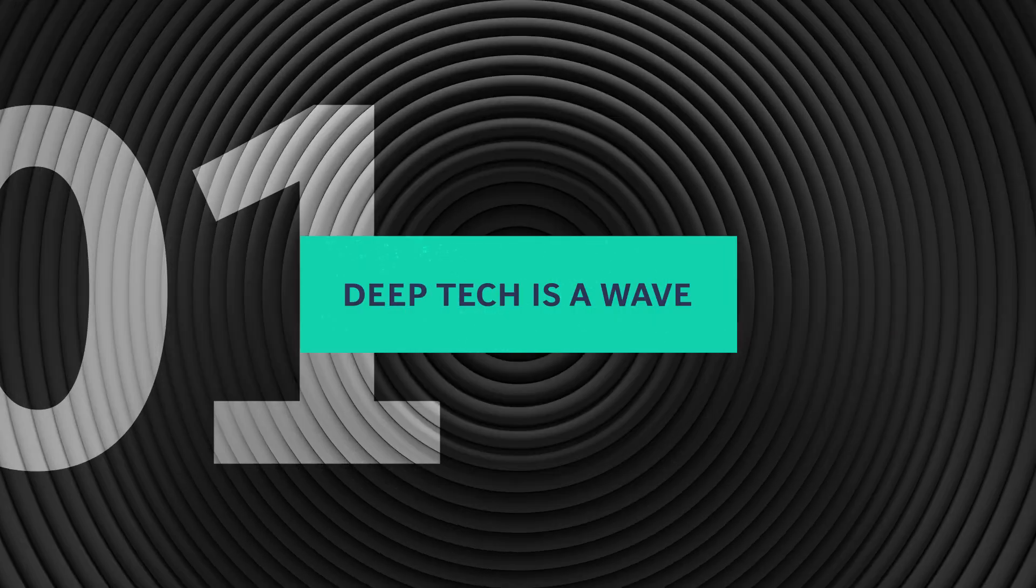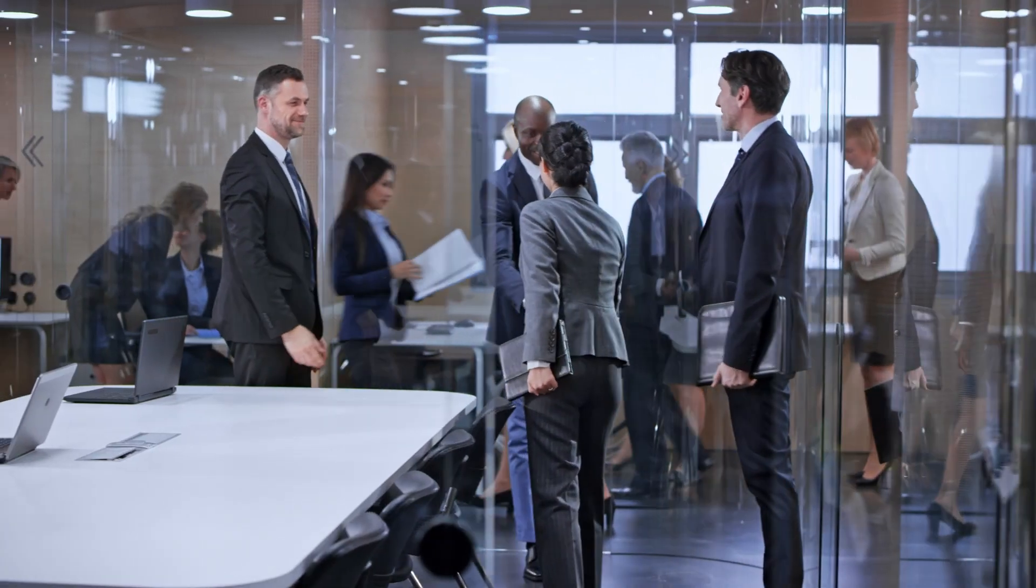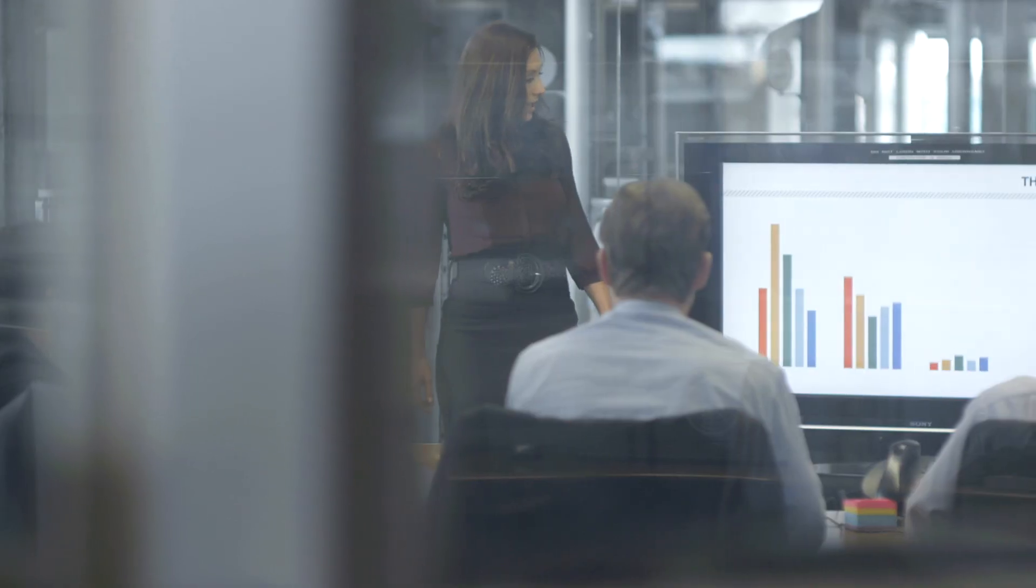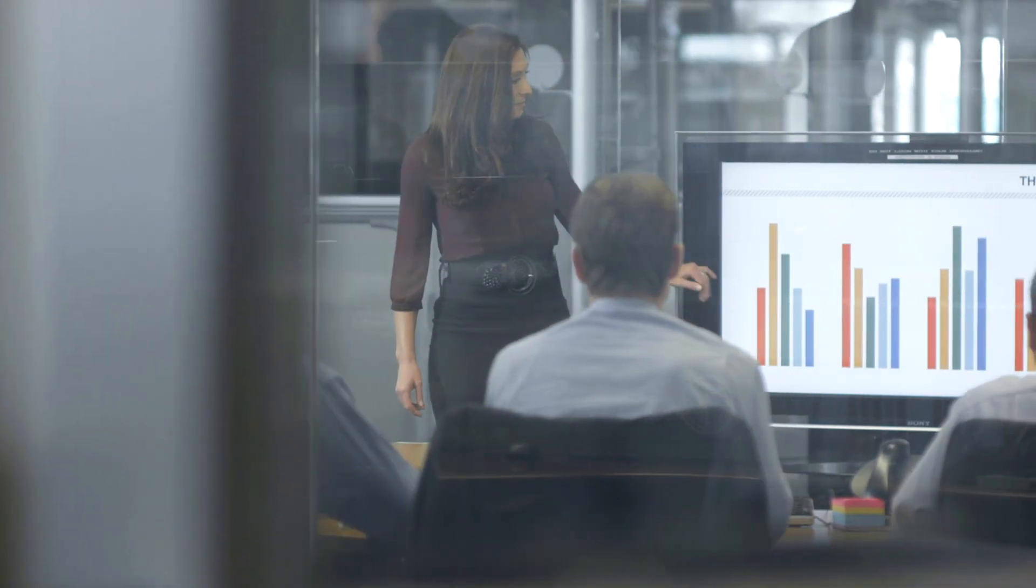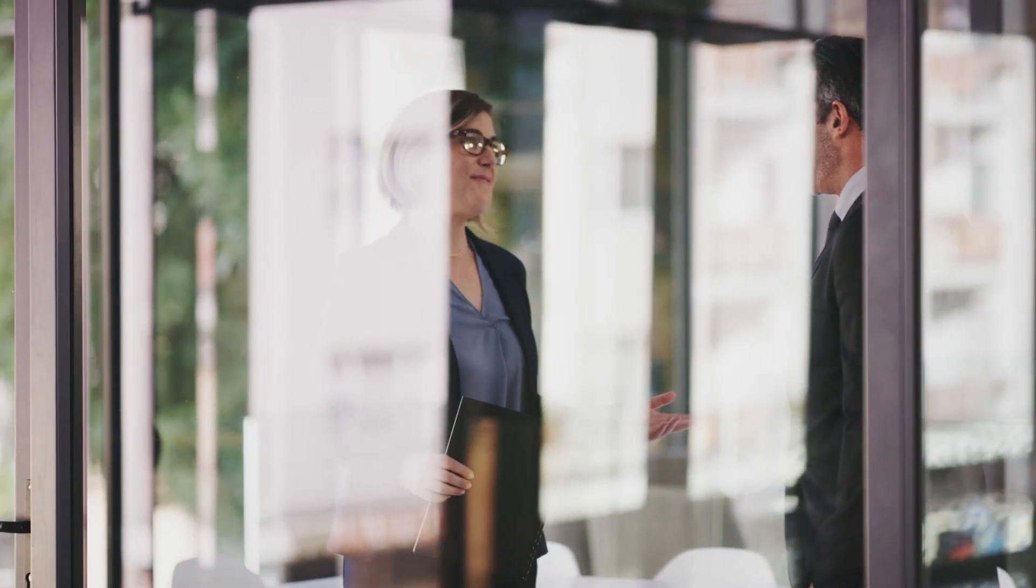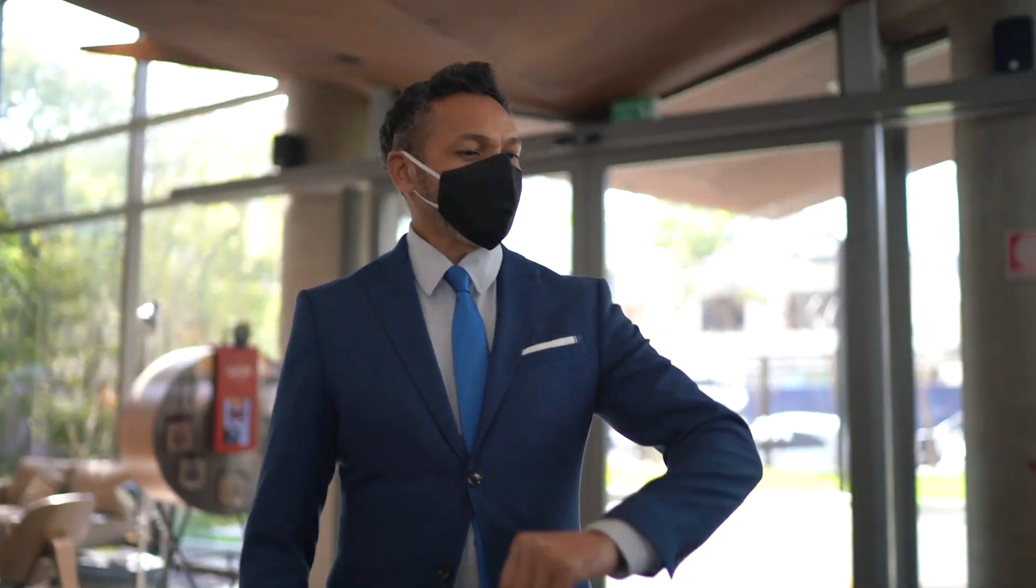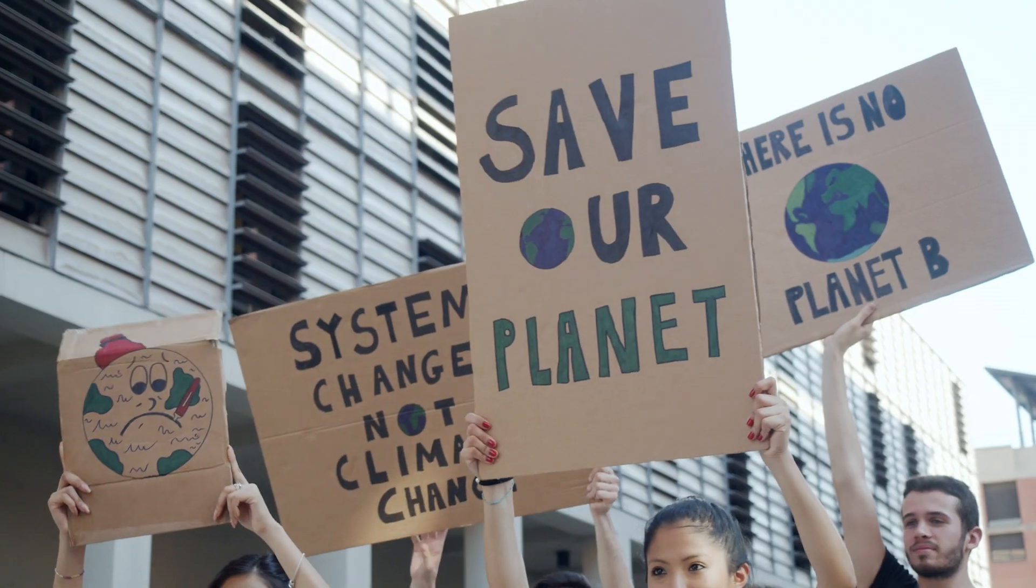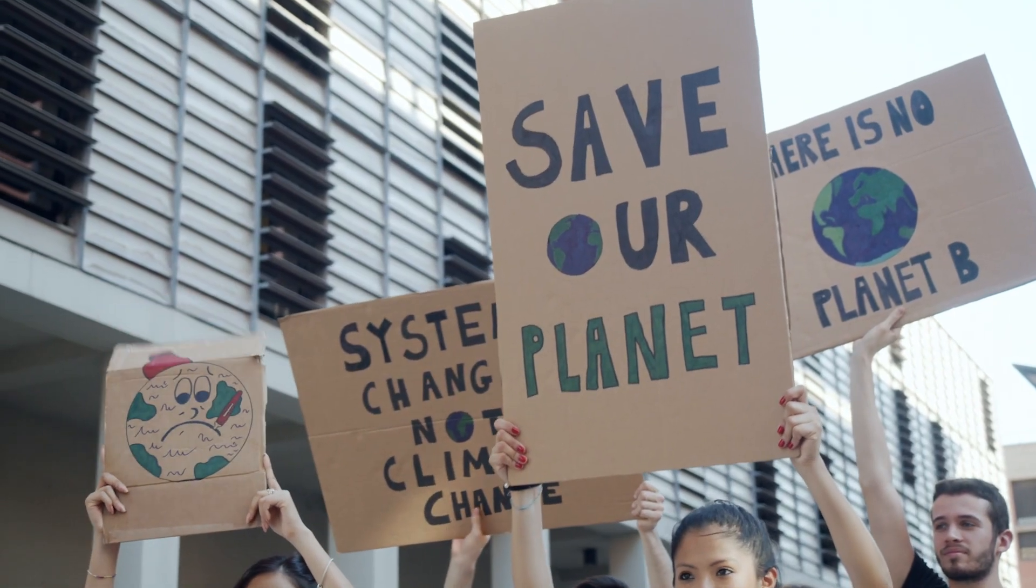Deep tech is a wave large companies don't want to miss. The trend is picking up steam and is being accelerated by big societal challenges.